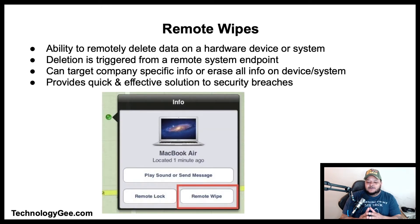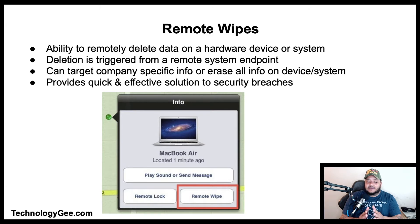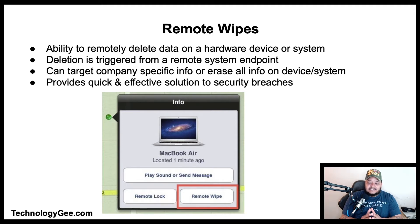A remote wipe refers to a system where an administrator has the ability to remotely delete data on a hardware device or system. During a remote wipe, the deletion is triggered from a remote system endpoint. The remote wipe can target company-specific information or erase all information on a device, and is designed to provide quick and effective solutions to security breaches or other crises.